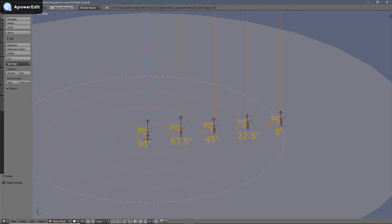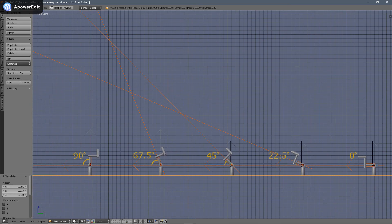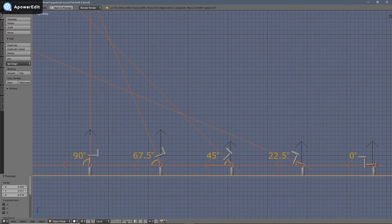On the flat Earth model, five separate observers at five different latitude locations have their longitudinal axes running through the polar alignment arms parallel to the polar axis and to each other. However, no one has yet taken the mandatory step of setting the angle of their polar alignment arm to match the latitude at their location. When all observers on the flat Earth model set their polar alignment arms to match their latitudes, the longitudinal axis running through their polar alignment arms are no longer parallel to the polar axis nor to each other.